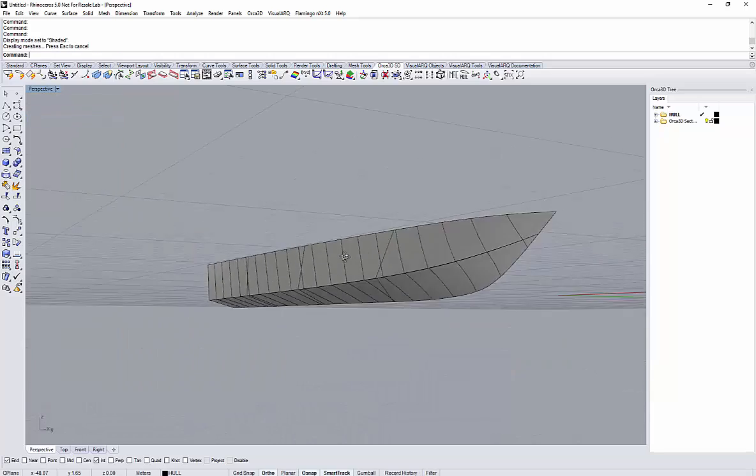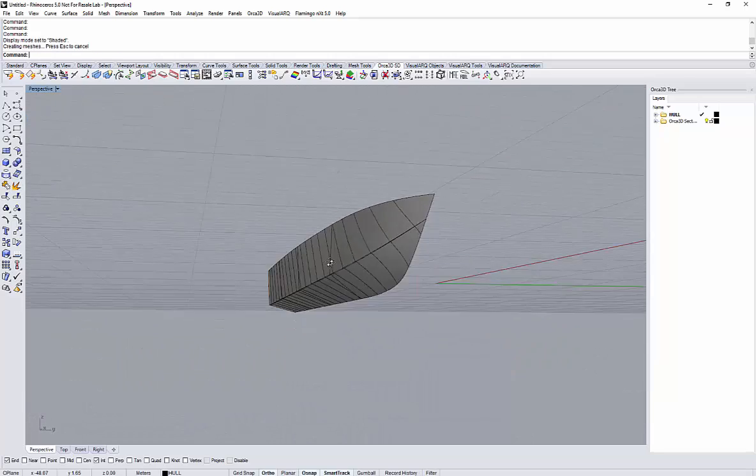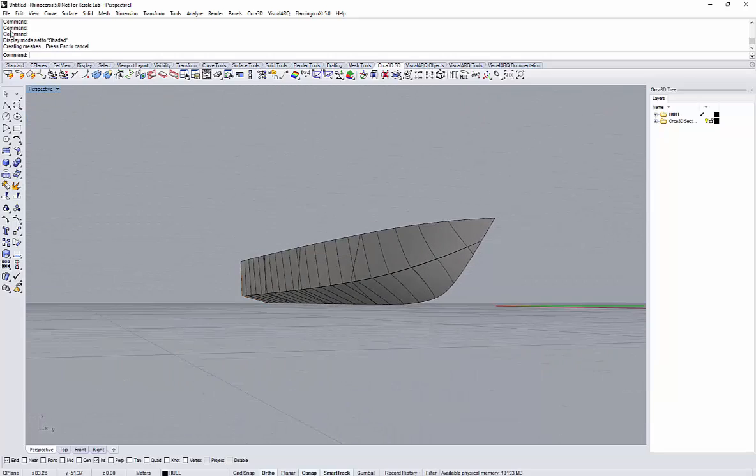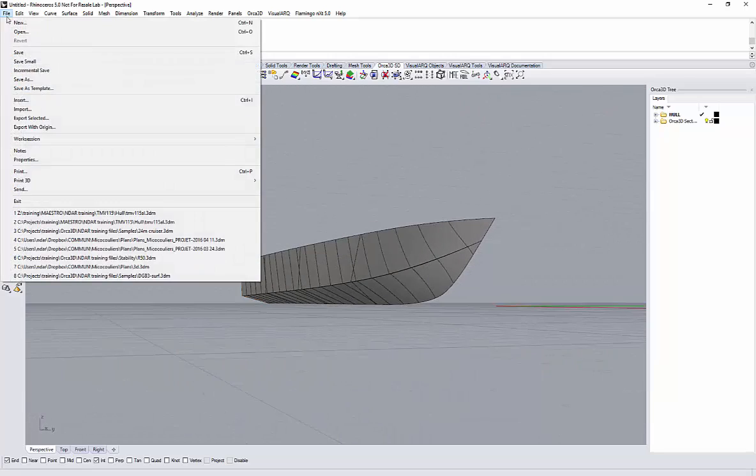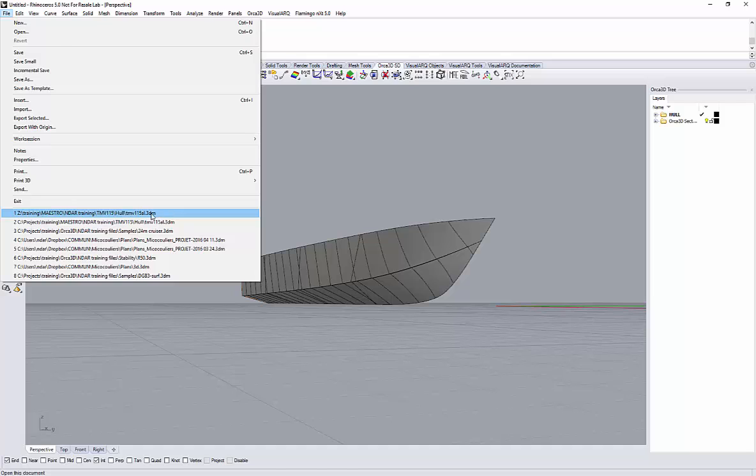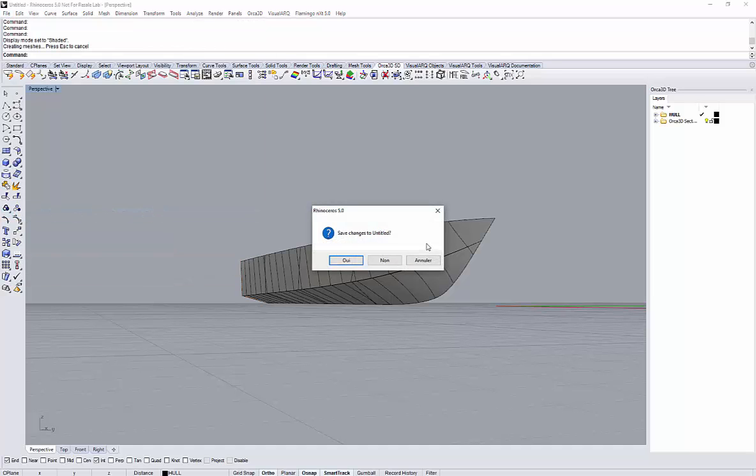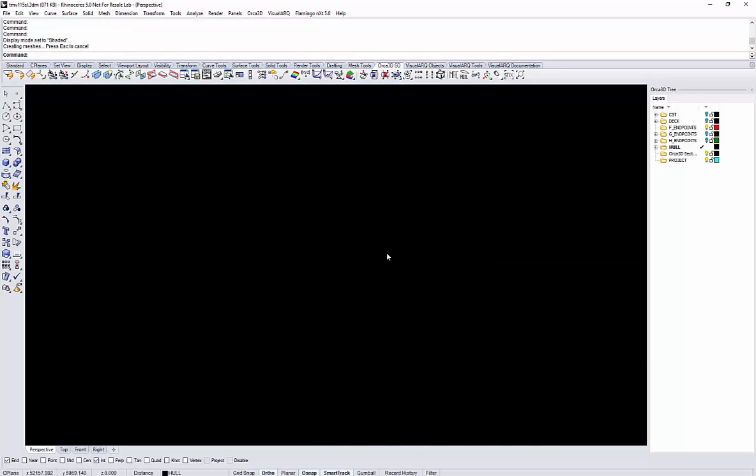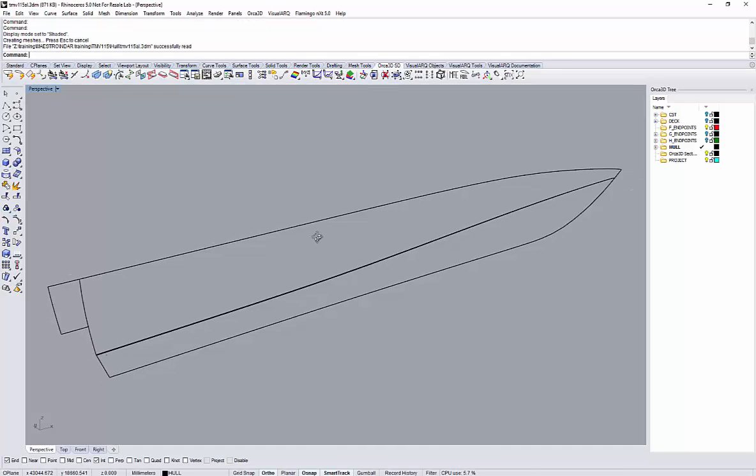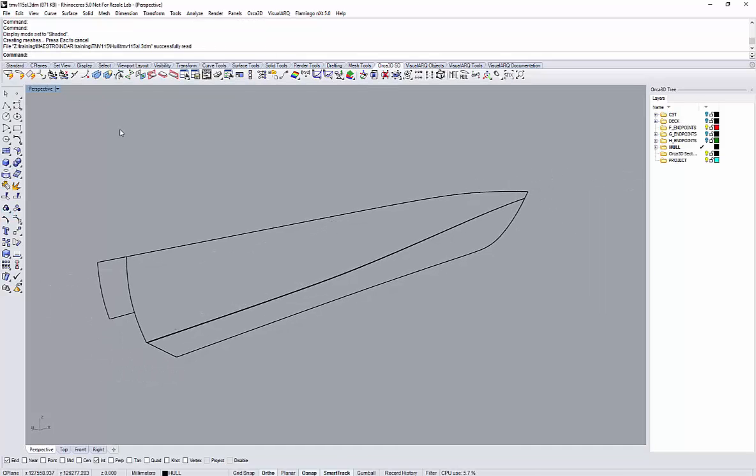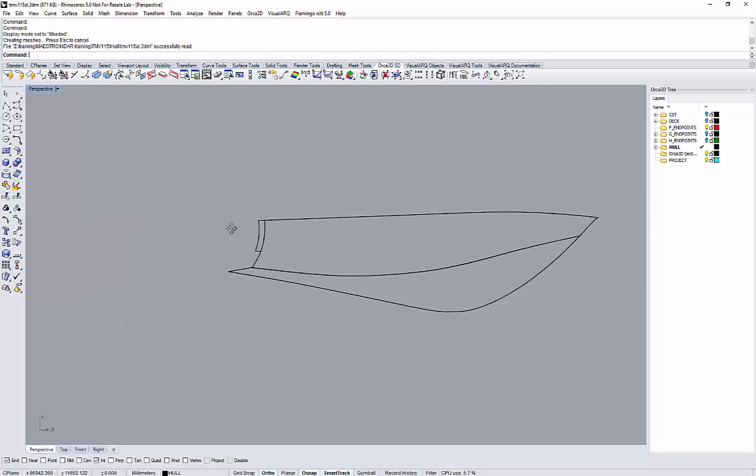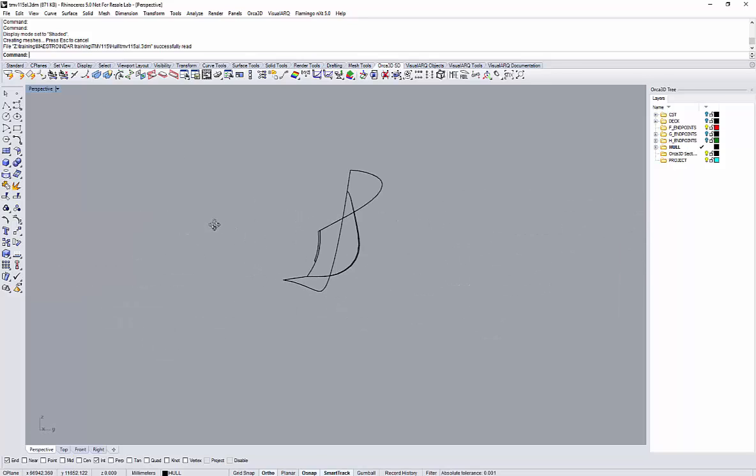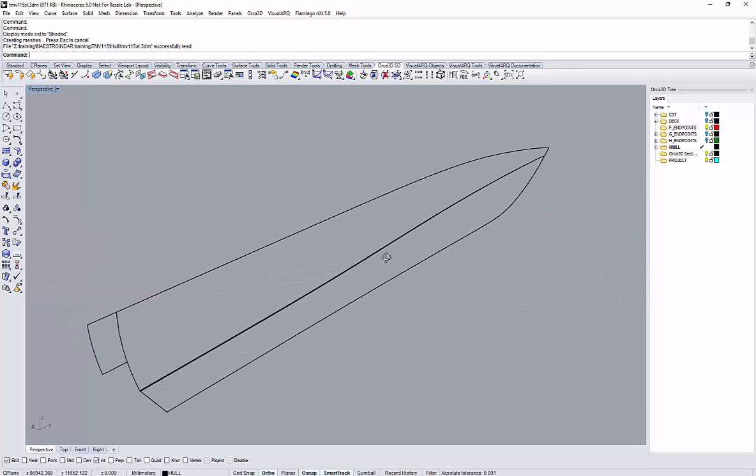Perhaps let's iterate a bit on the fairing to show directly the final result. This would be my 150 meter fast ferry hull form.